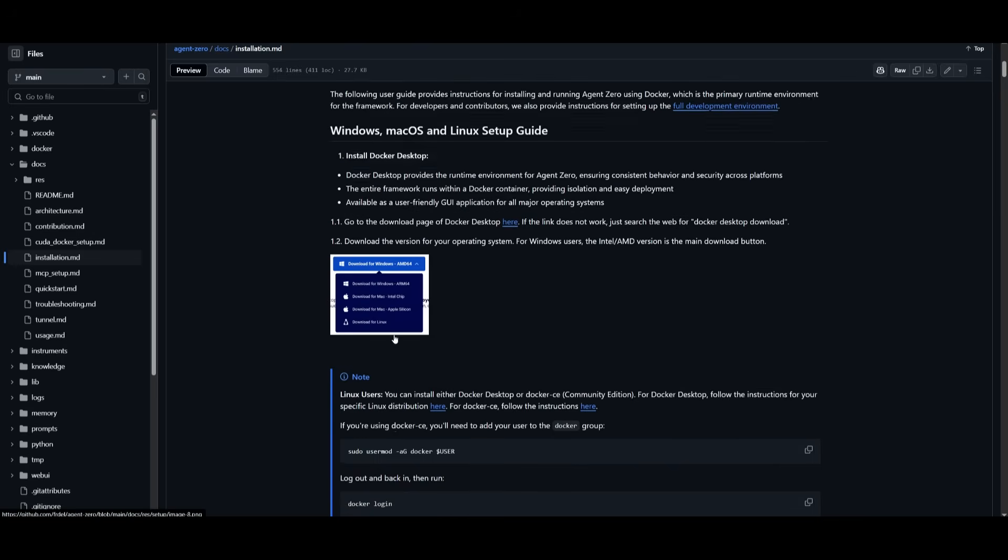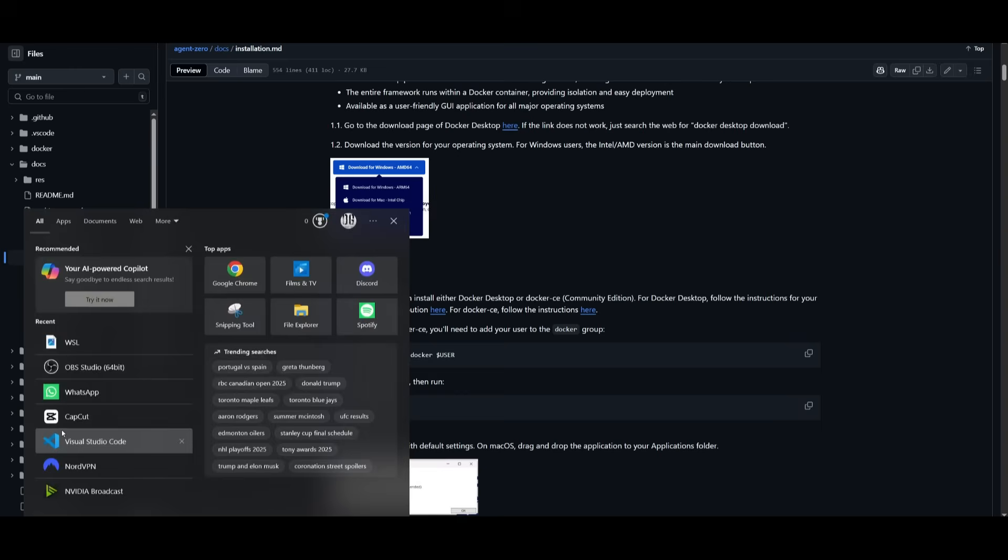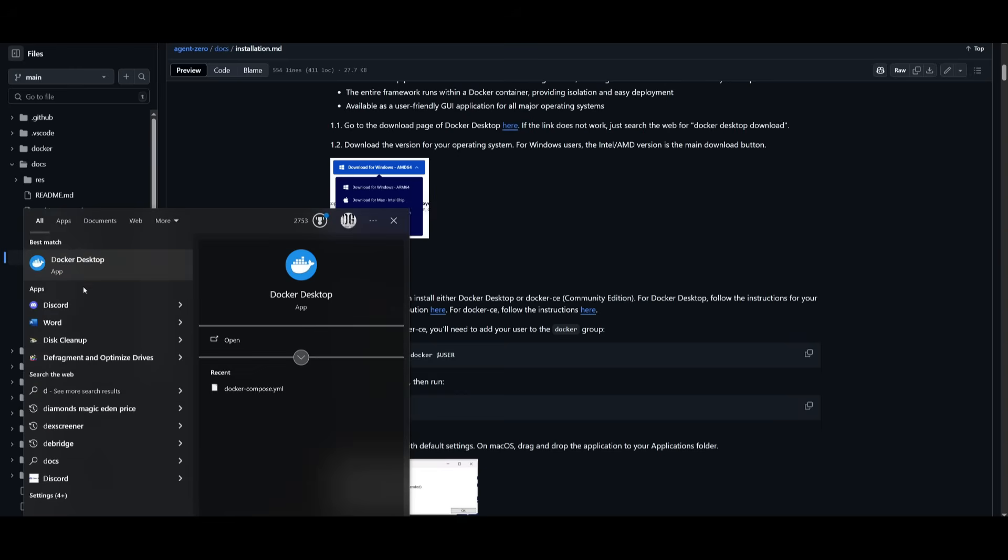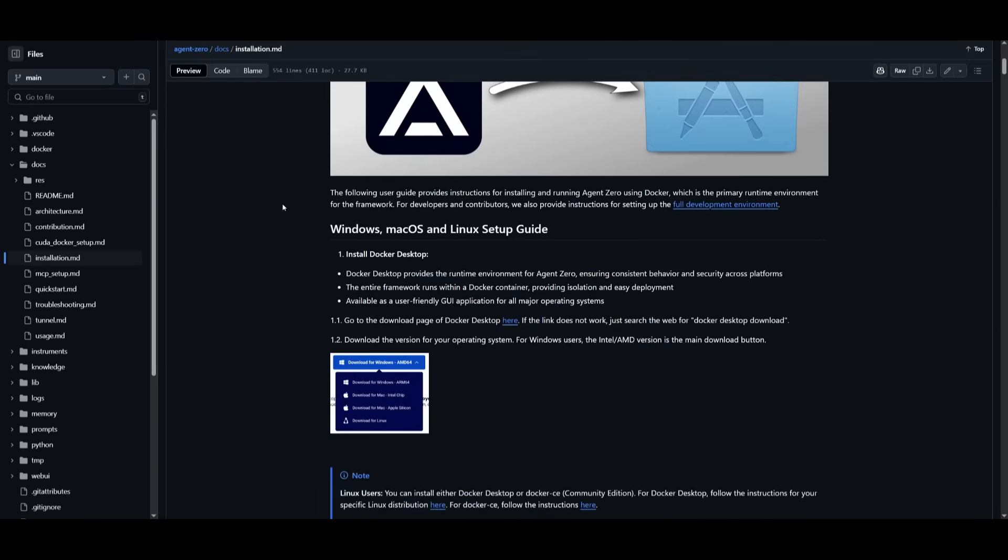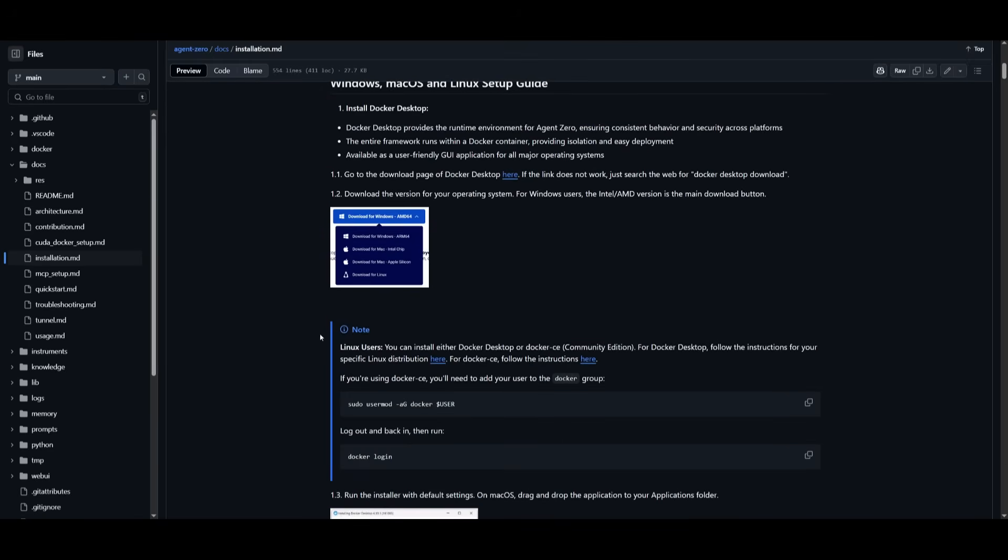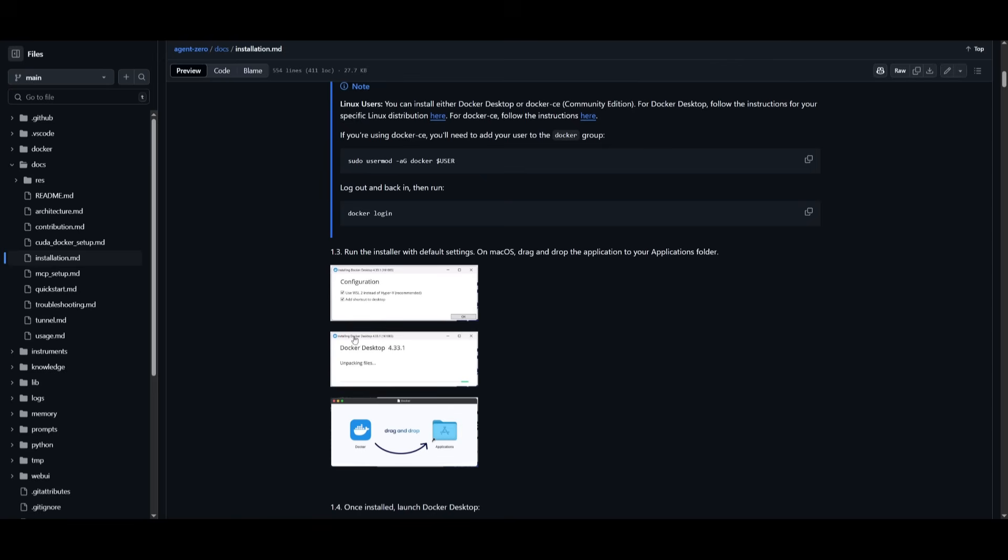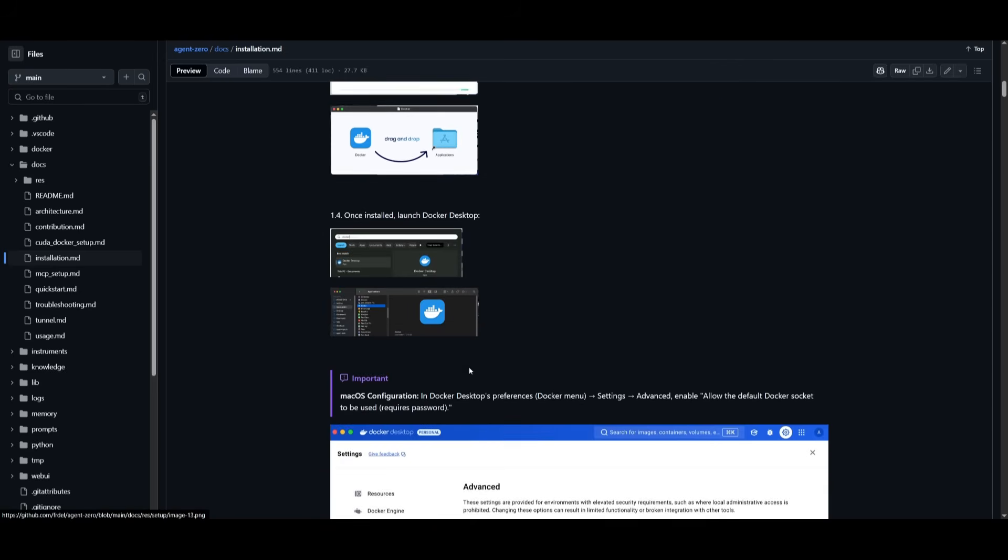You need to make sure that it is running in the background. To verify that you can open up your toolbar and see if the actual Docker Desktop app is running. Within the installation guide, there's a couple of notes set for macOS and Linux users, so make sure you read through this before you actually install it.